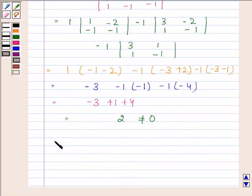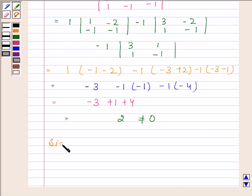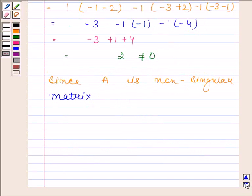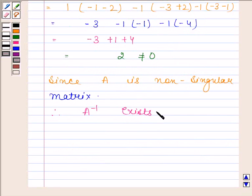So, as the determinant of A is not equal to 0, therefore A is a non-singular matrix. Since A is a non-singular matrix, therefore A inverse exists. So let us now find A inverse.